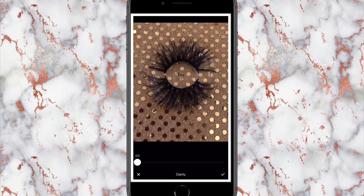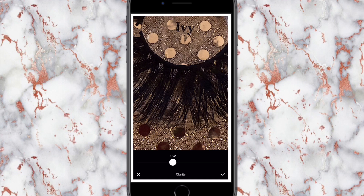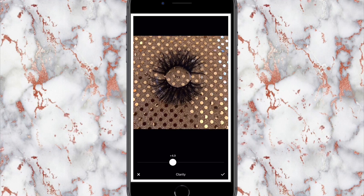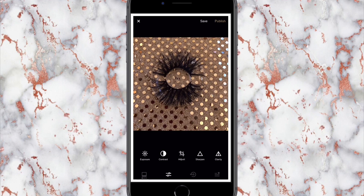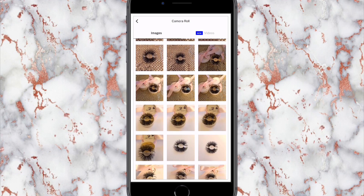The next thing I play around with is clarity — that pretty much just makes the picture a lot clearer to see. Even though you have the sharpness it still looks kind of dull, so you do a little clarity and it makes it look a whole lot better. That's the before and this is the after — before, after. And that's pretty much all I play with.